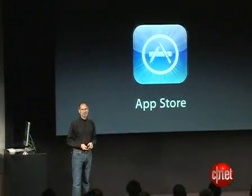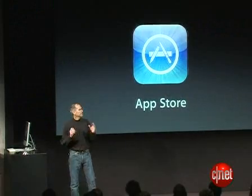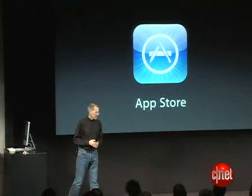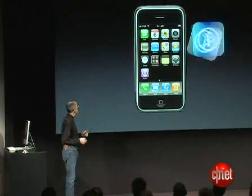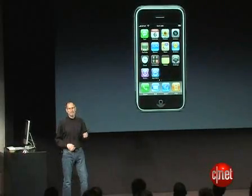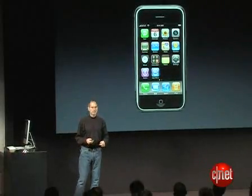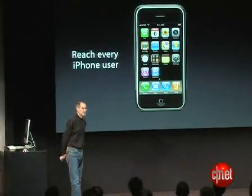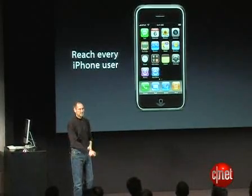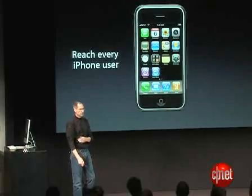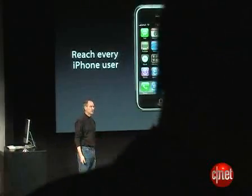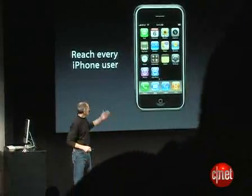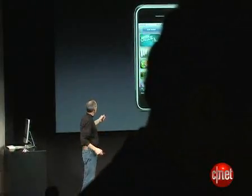This is an application we've written to deliver apps to the iPhone, and we're going to put it on every single iPhone with the next release of the software. Our developers are going to be able to reach every iPhone user through the App Store. This is the way we're going to distribute apps to the iPhone.